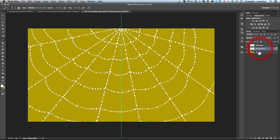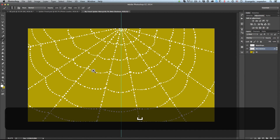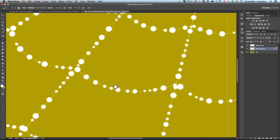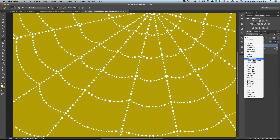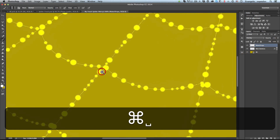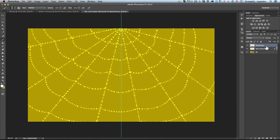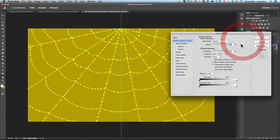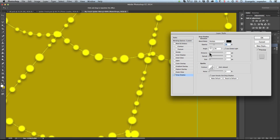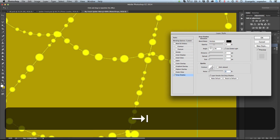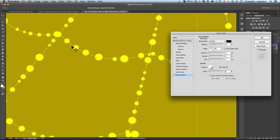Before continuing, I'll change the blend mode of the Web Skeleton layer to Overlay so it blends nicely with the background. Then I'll change the Water Drops layer blend mode to Overlay as well. Then I'll right-click the Water Drops layer for blending options and add a drop shadow to make the drops pop more — distance 0, size 1 — the same shadow settings as the web skeleton.